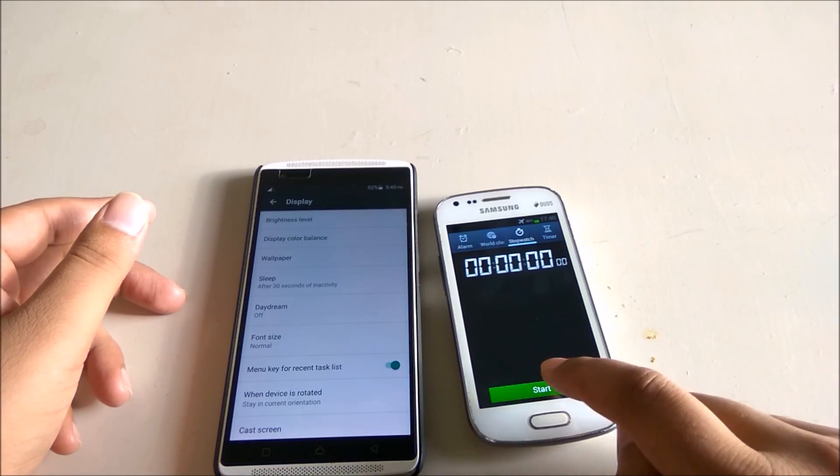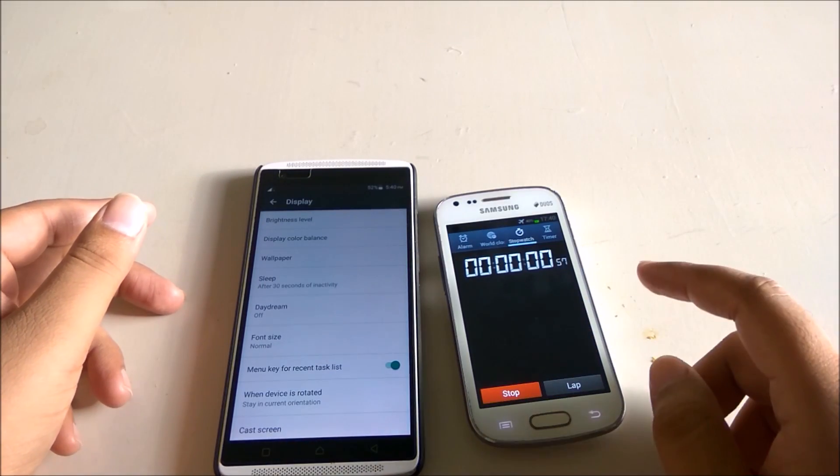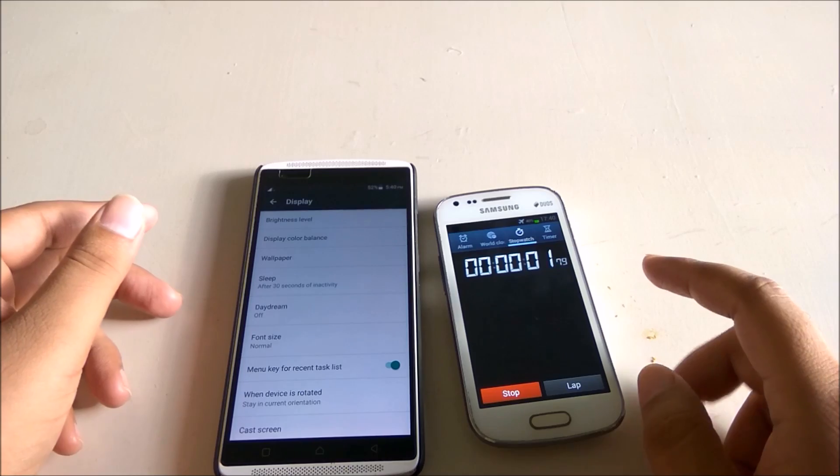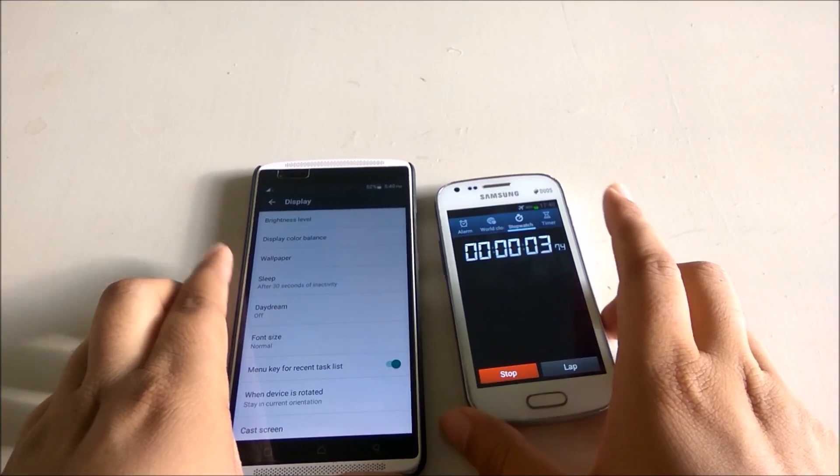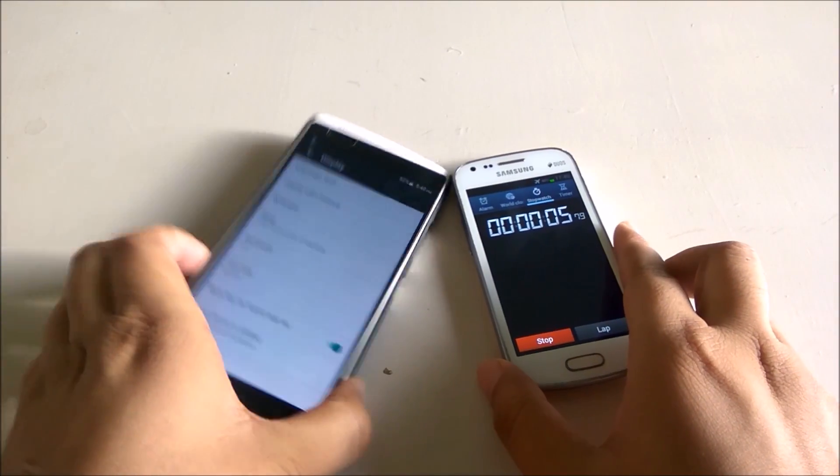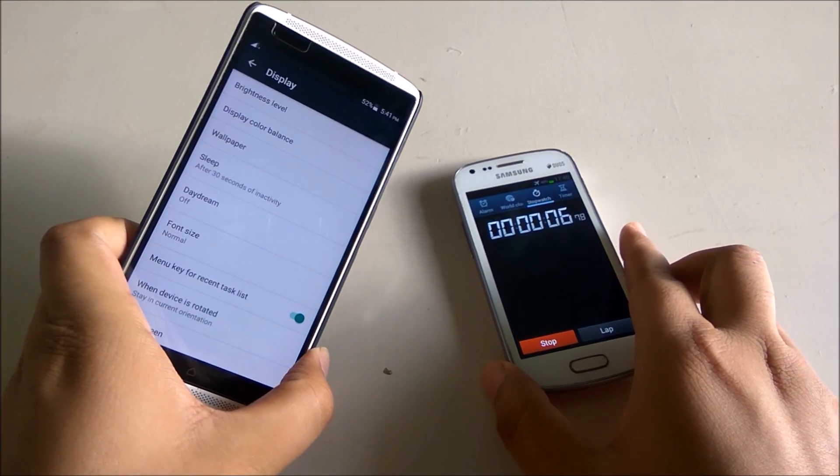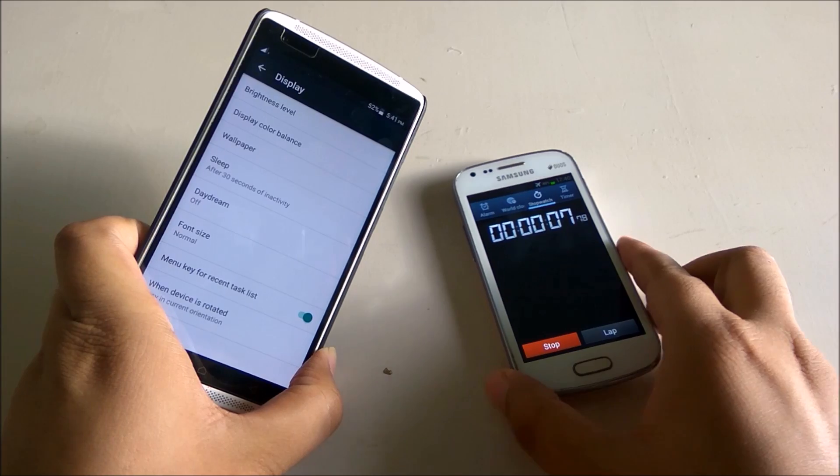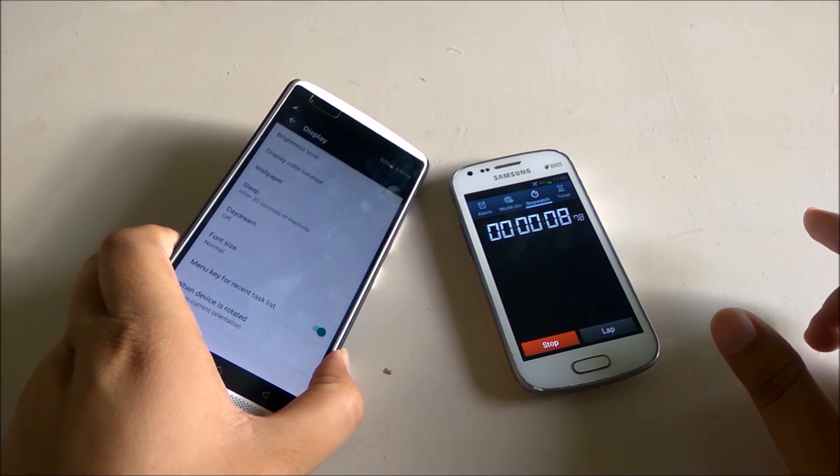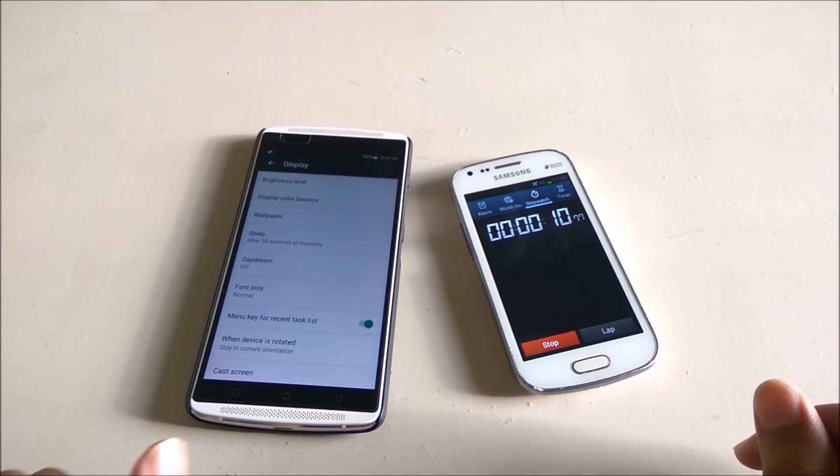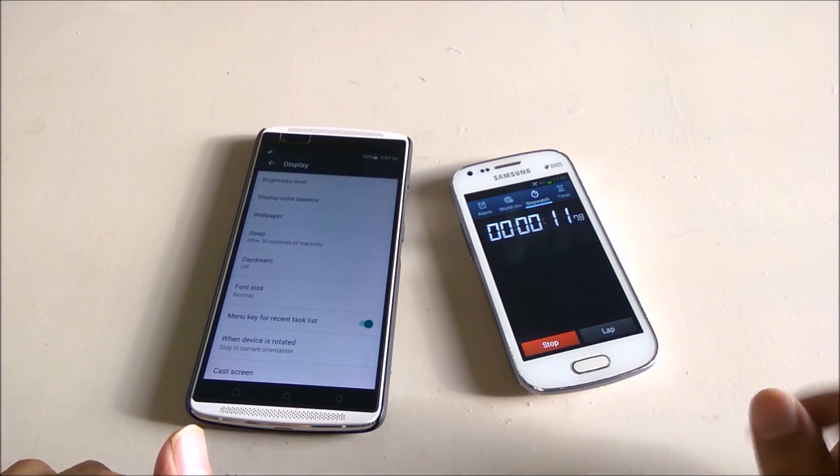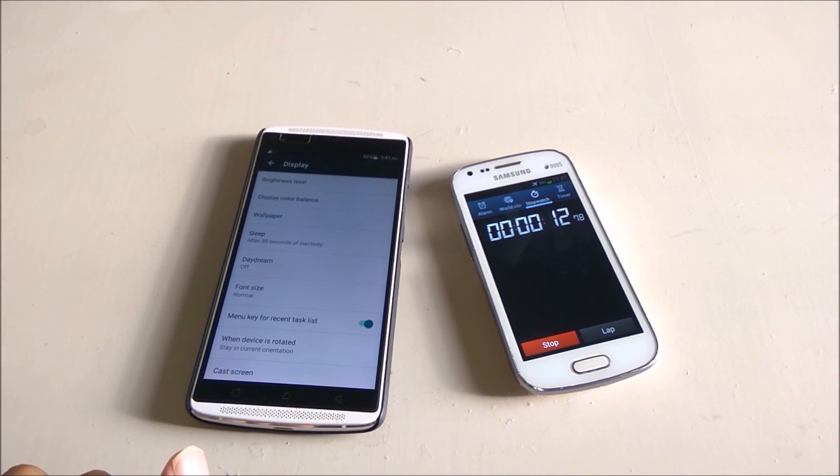So right now I am facing the same issue. See here that I have set the screen off timer as 30 seconds and I have a stopwatch running in one of my old phones which is Galaxy S Duo if you remember this phone.